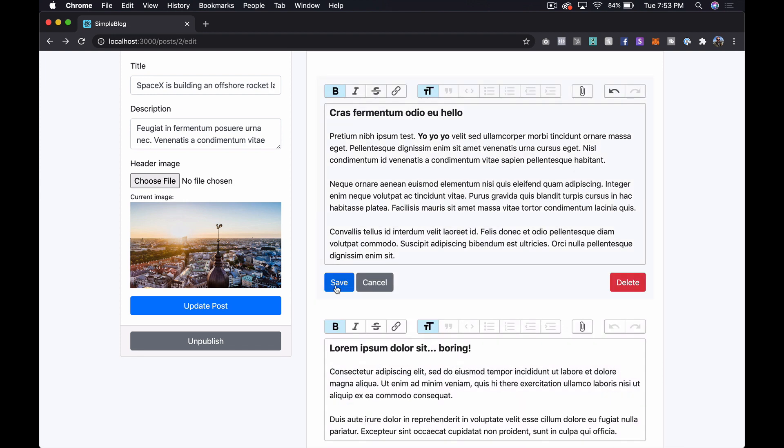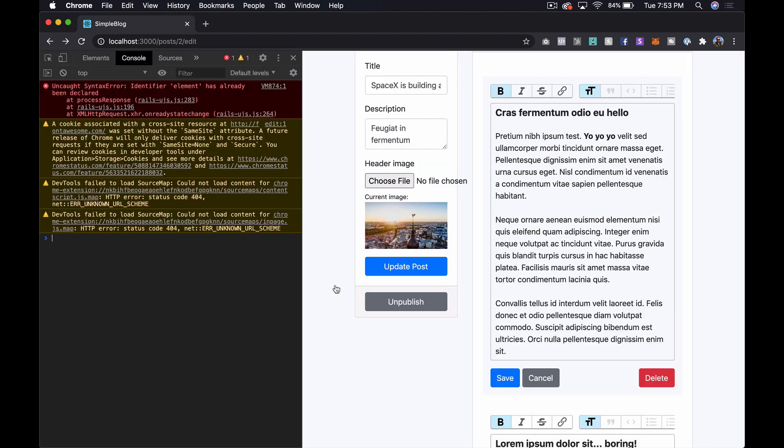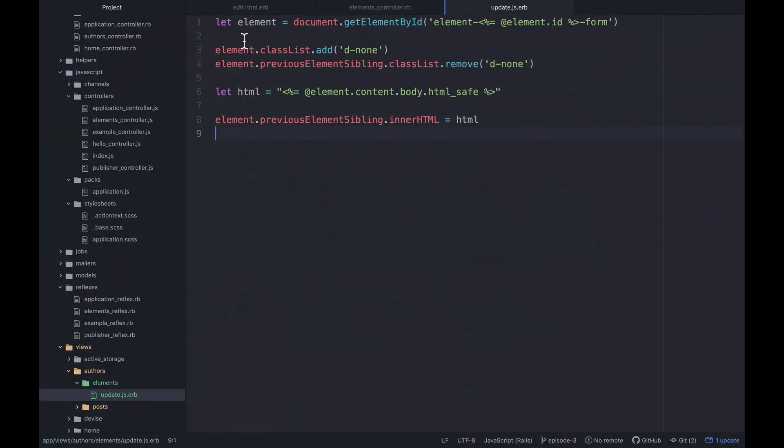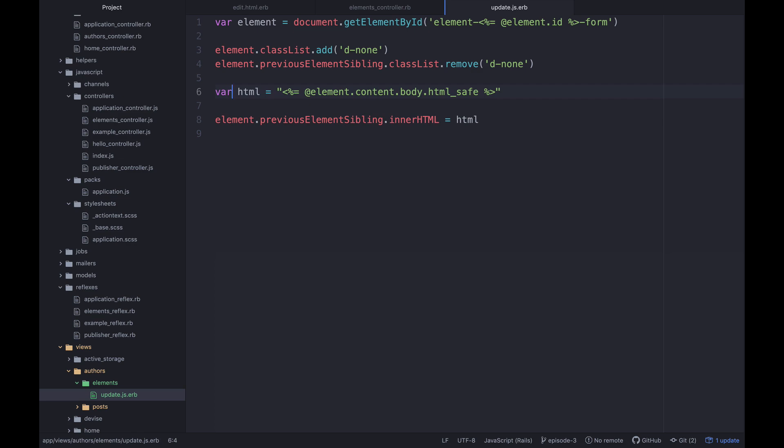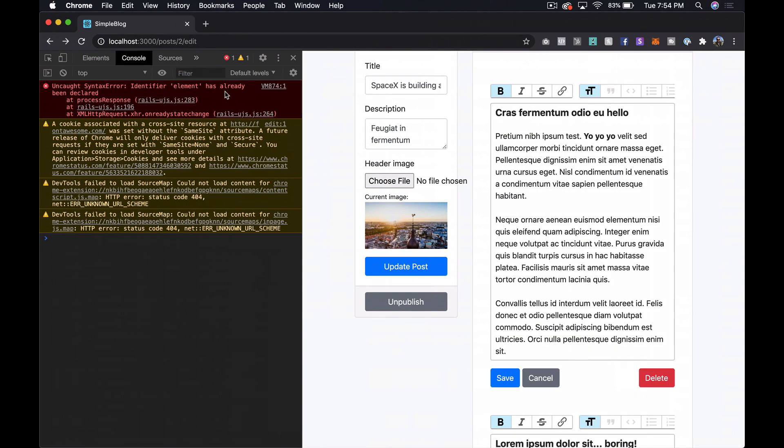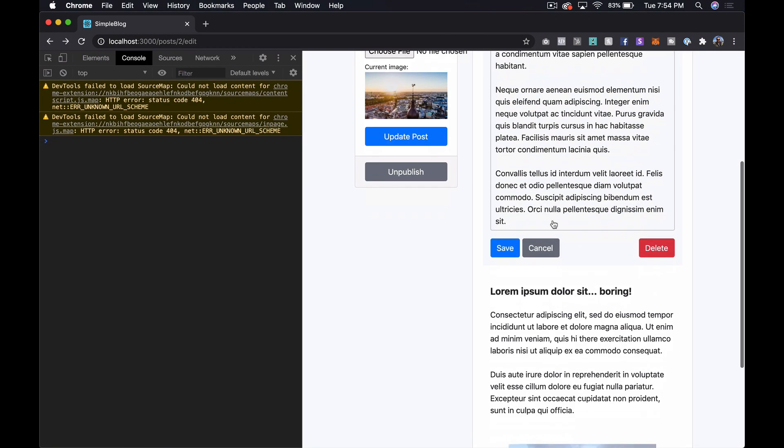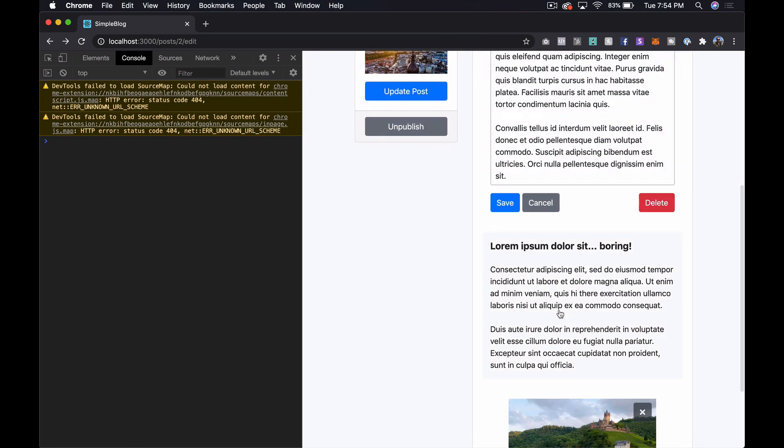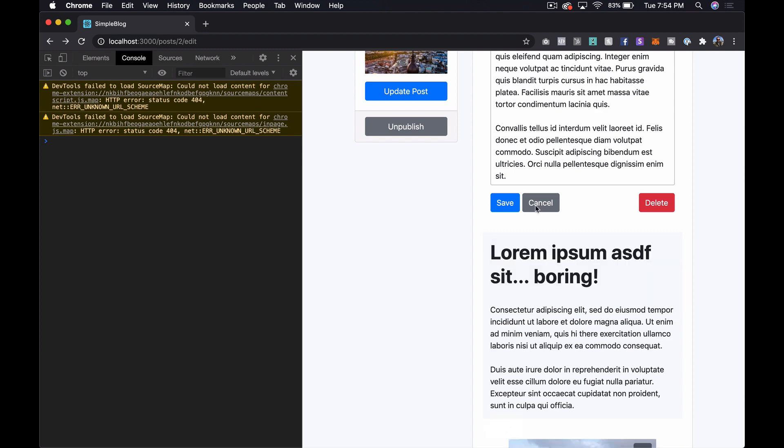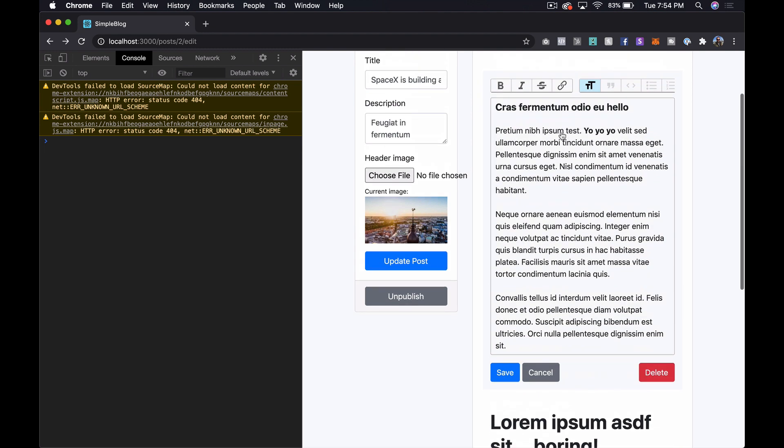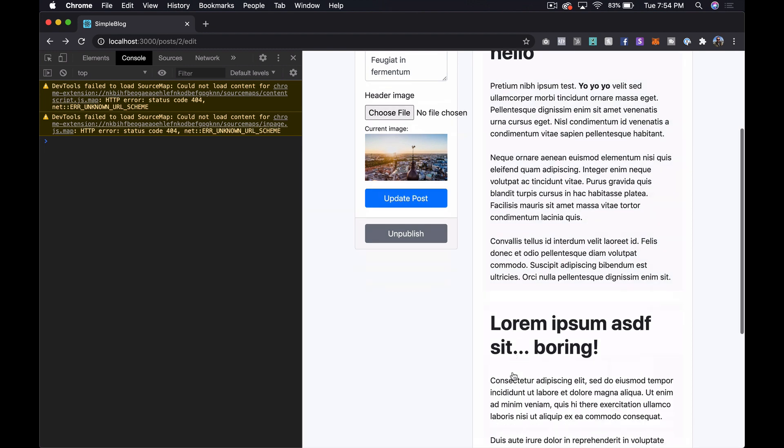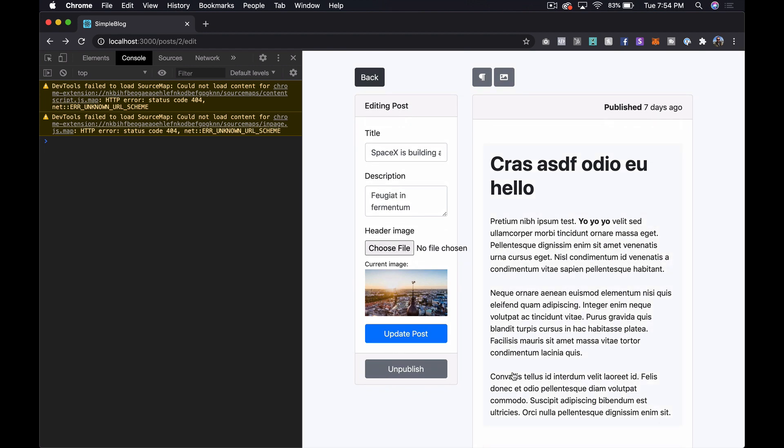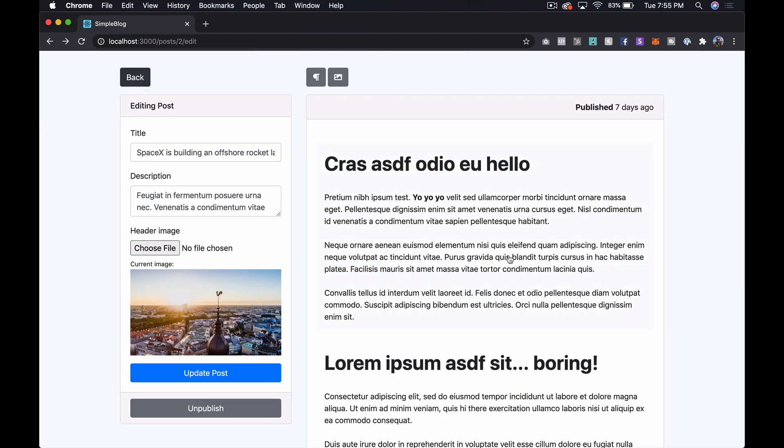Was this one working here? So the first one's not working for some reason. Identifier element has already been declared. I'm just gonna do that. Let's try that again. So we'll save that. And then save that. Seems like that works. Okay. All right.